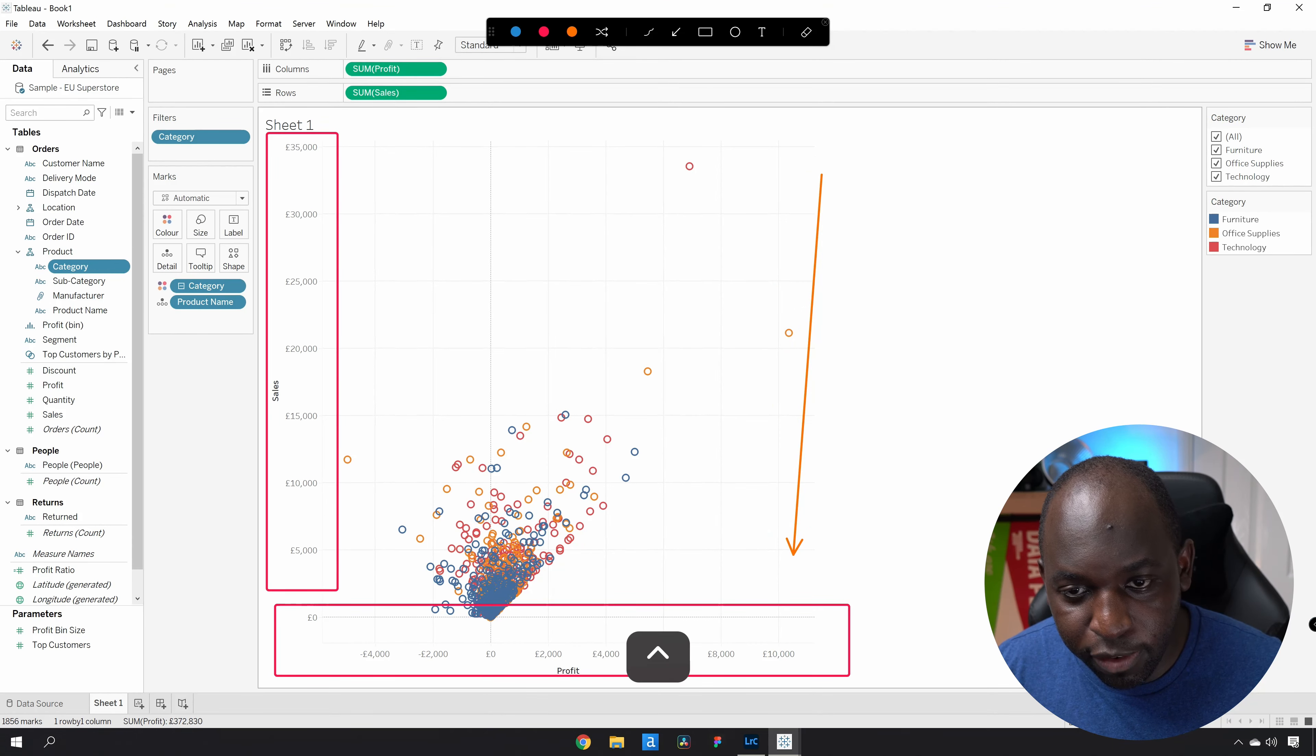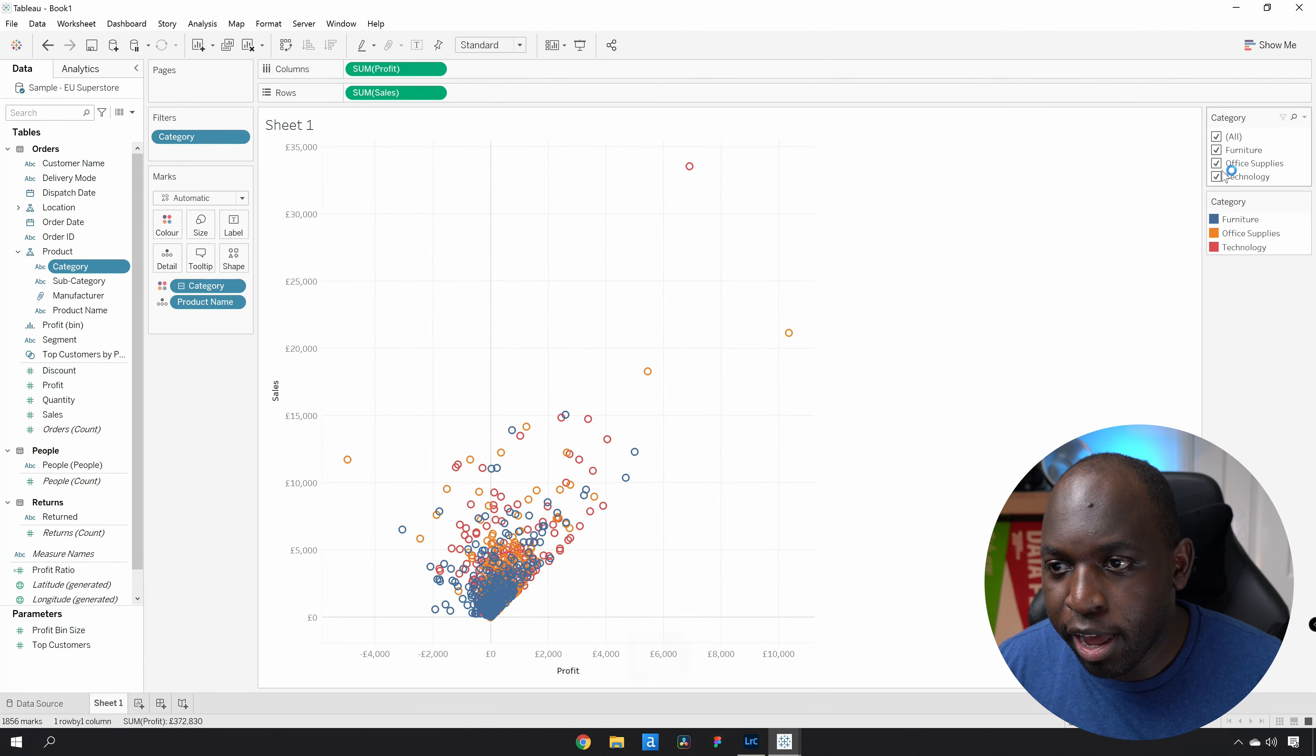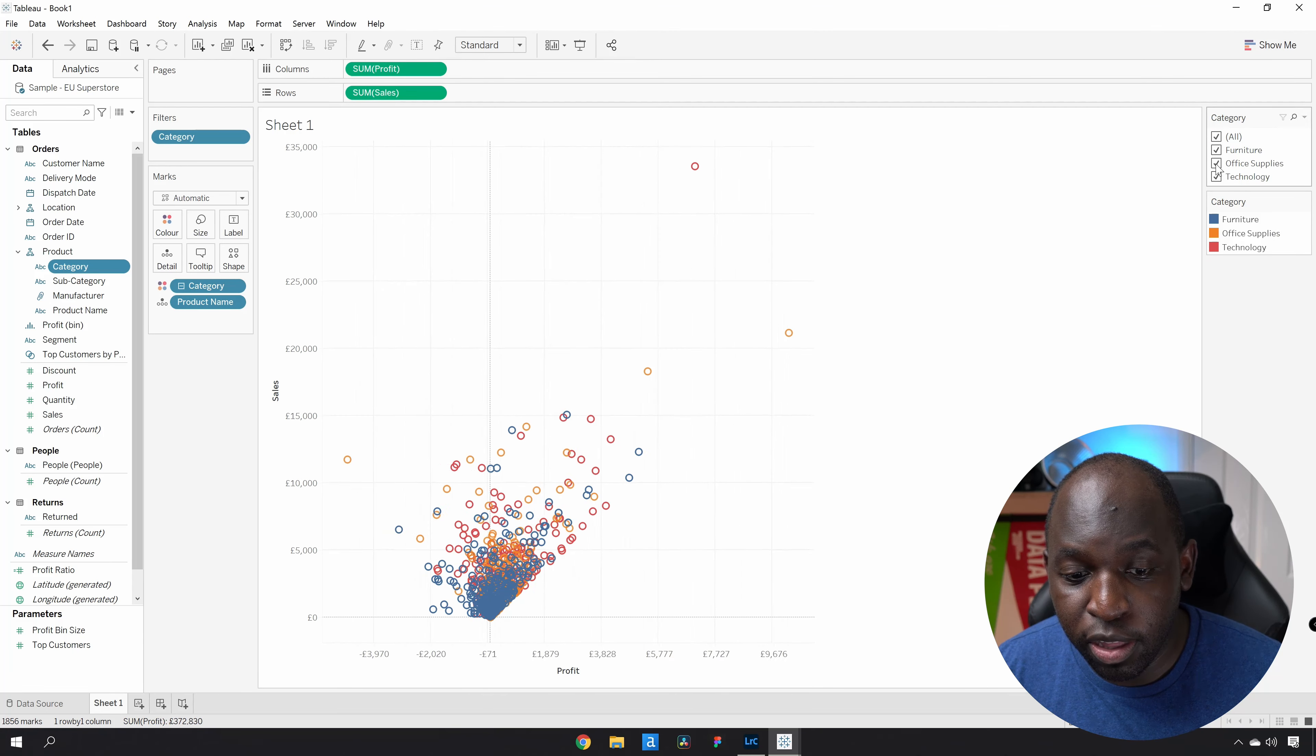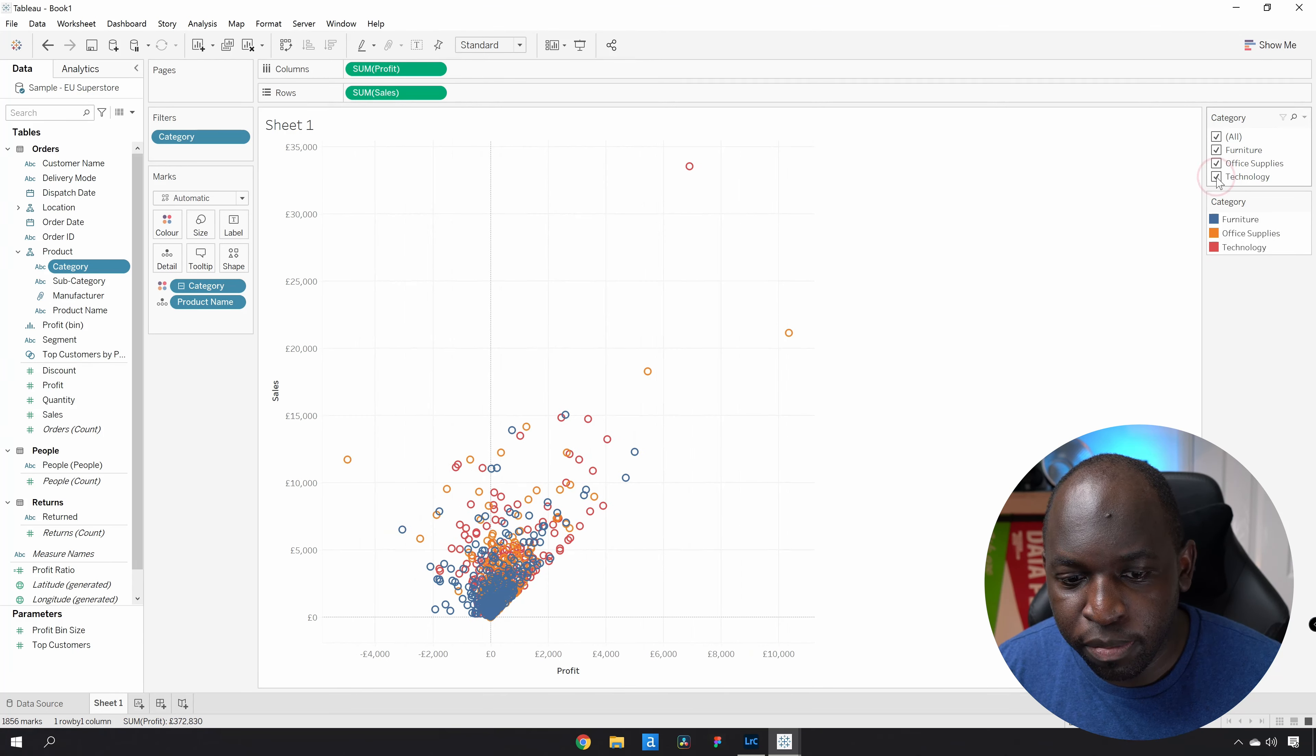So let's have a look at that again. Let's deselect office supplies and then reselect it. And you can see that that's changing.